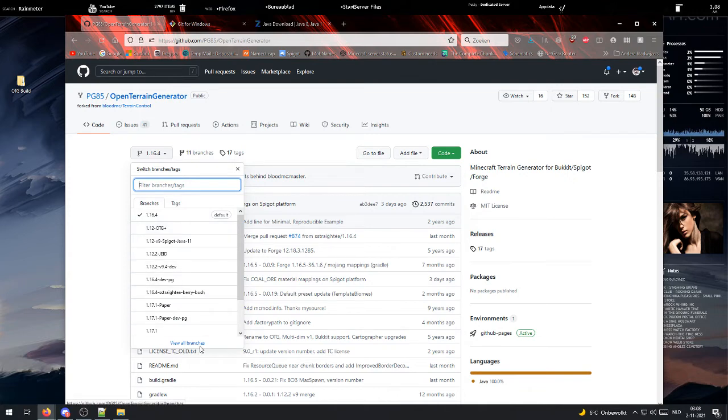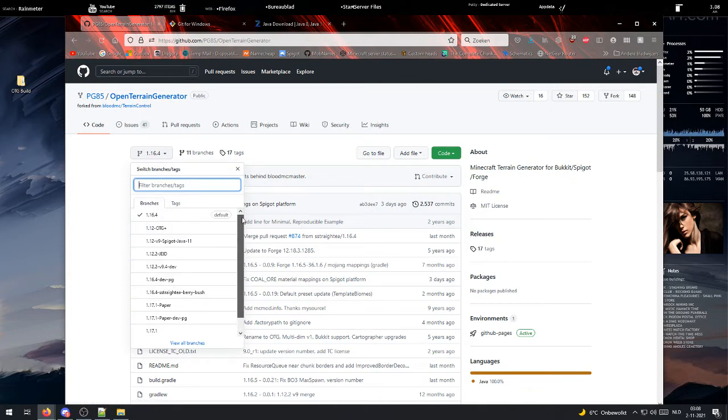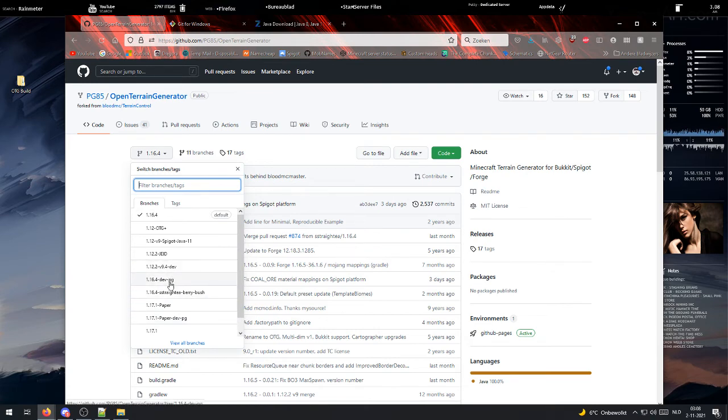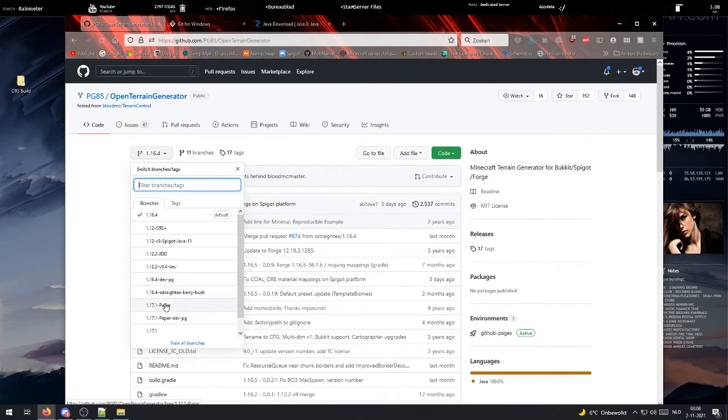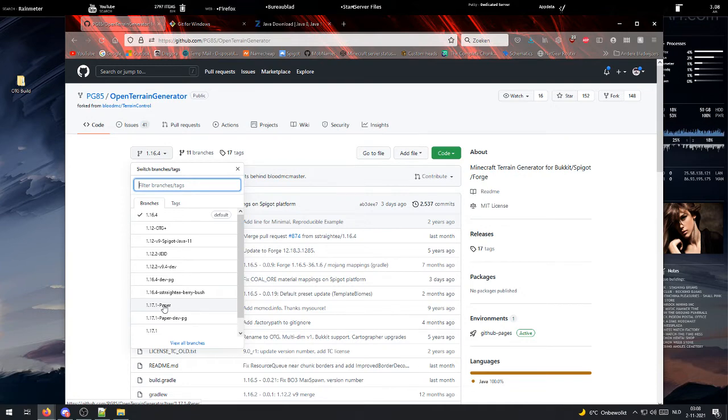However, not all versions are properly created. Like, they don't fully run yet. So, I cannot guarantee if 1.17.1 works the way you want it to work.